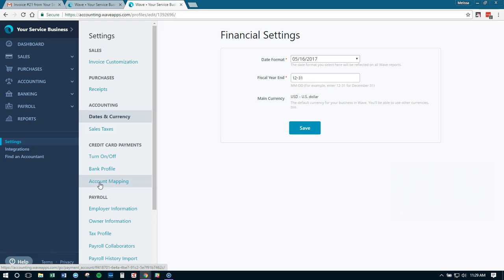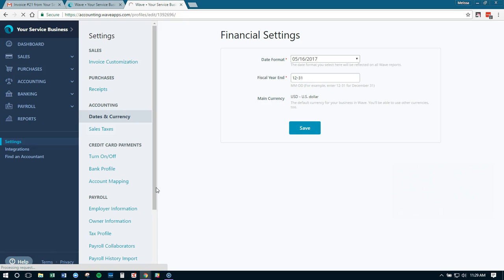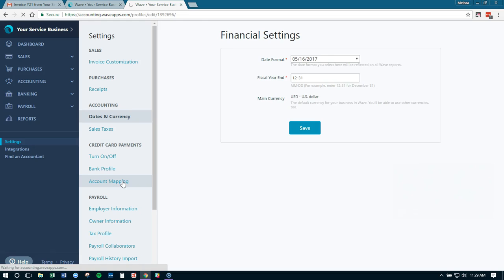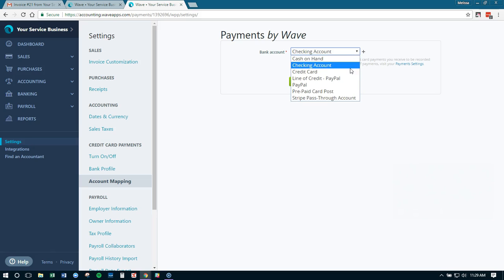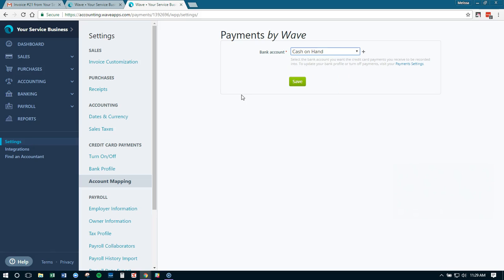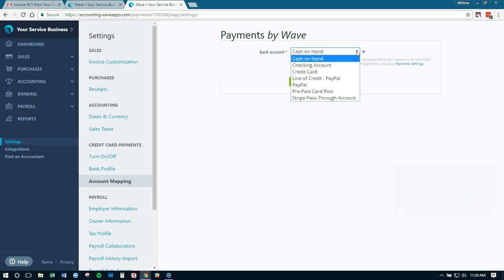Under credit card payments, it has turn it on or off, your bank profile, and account mapping. So what we want to do is account mapping. Now if you change banks and you need to change what bank account your actual Wave payments gets deposited into, that would be something you do in bank profile. But for right now, we just need to tell Wave what bank account our Wave payments actually gets deposited into. If you had it set up wrong, it would say cash on hand right here when you pulled it up, and you would go, oh no, that's not right.